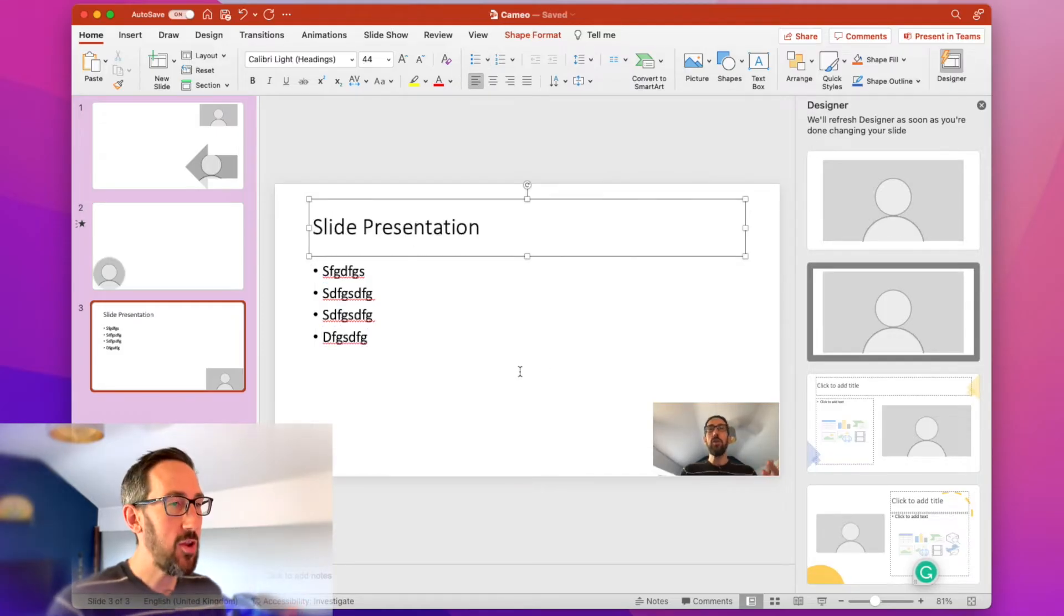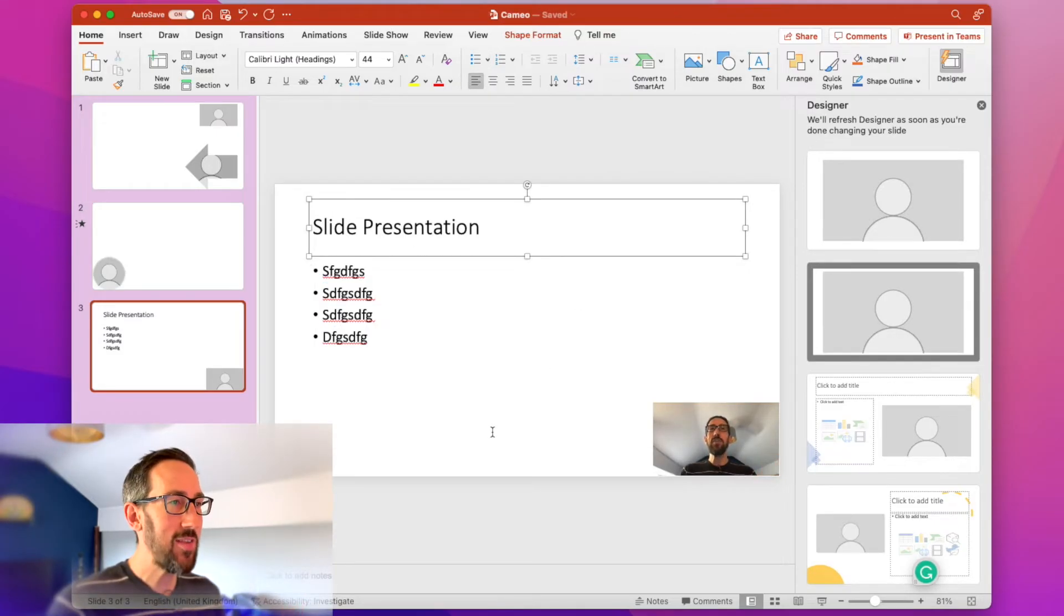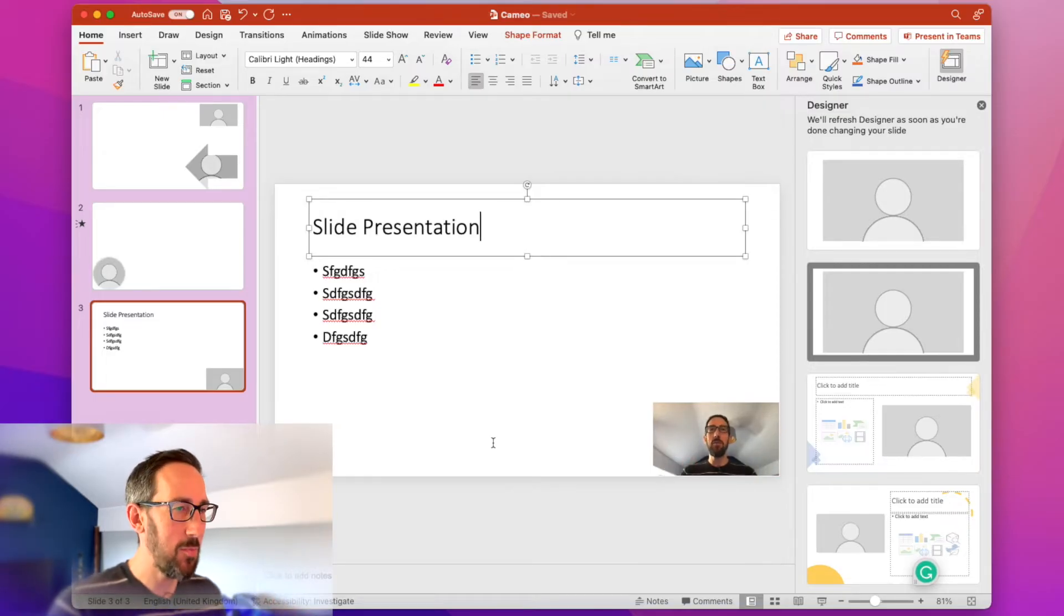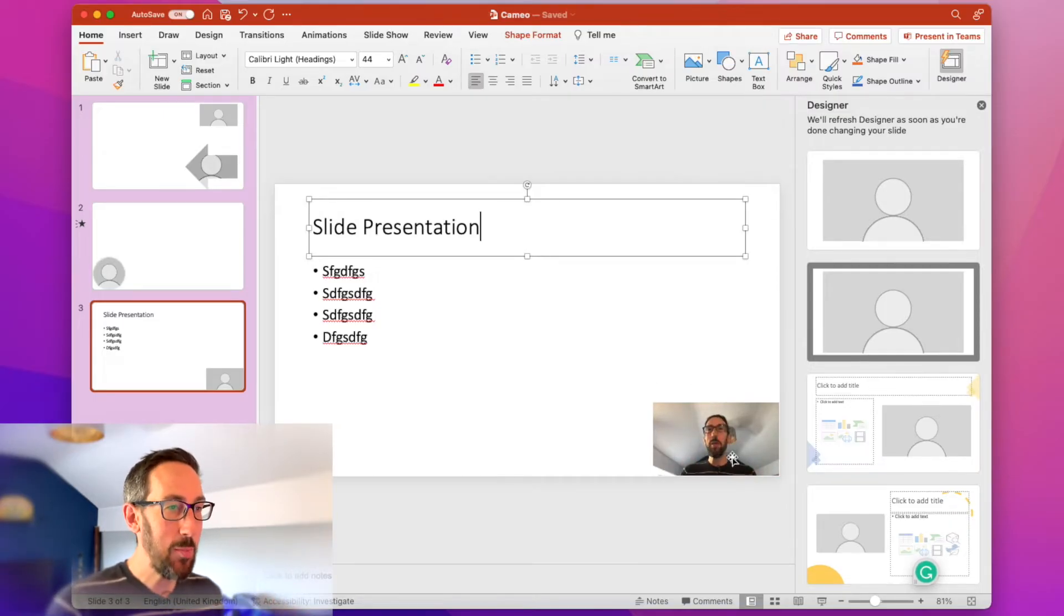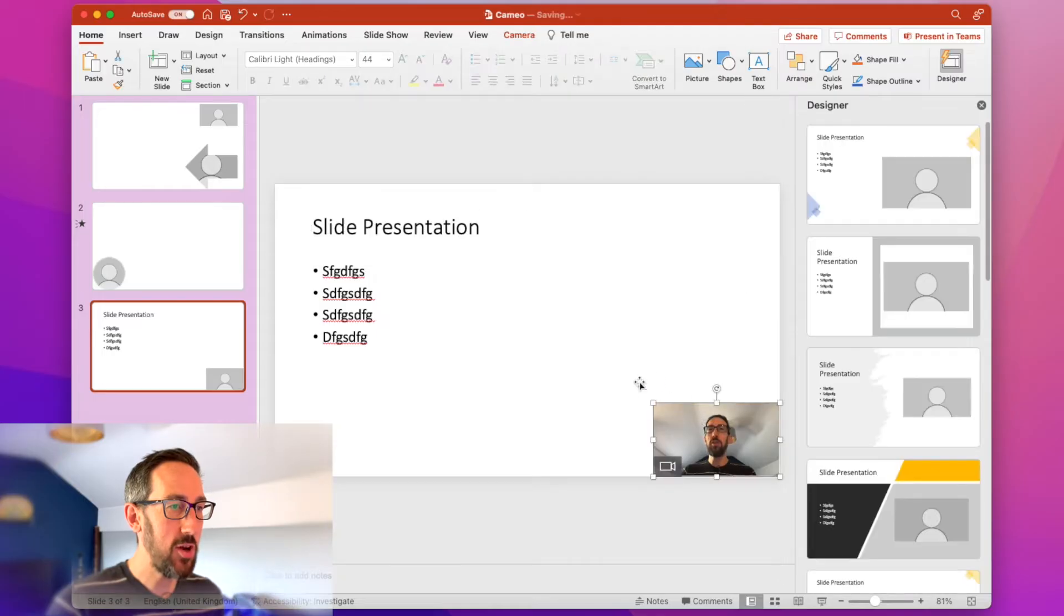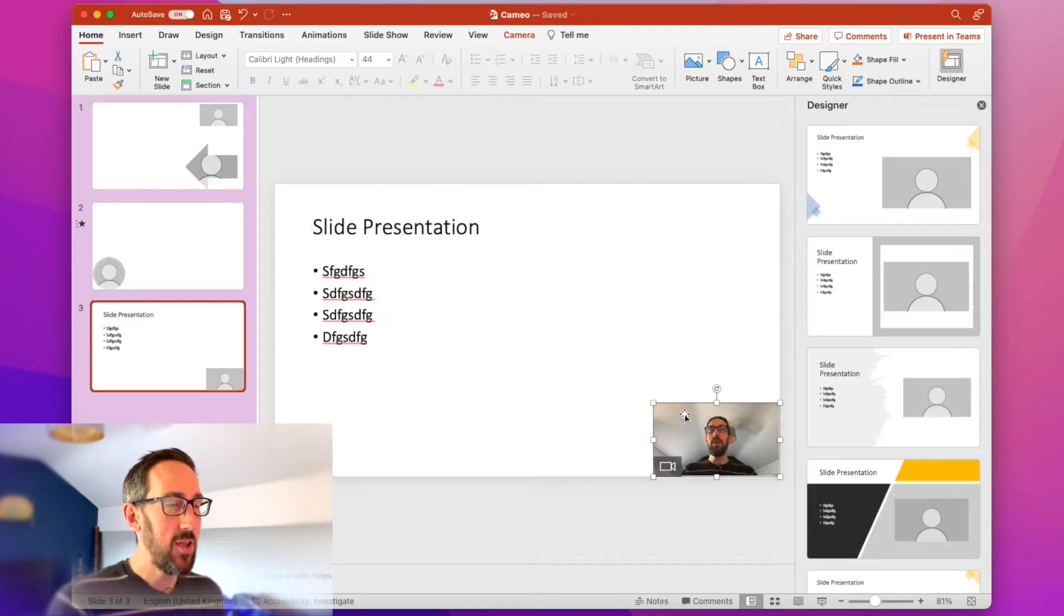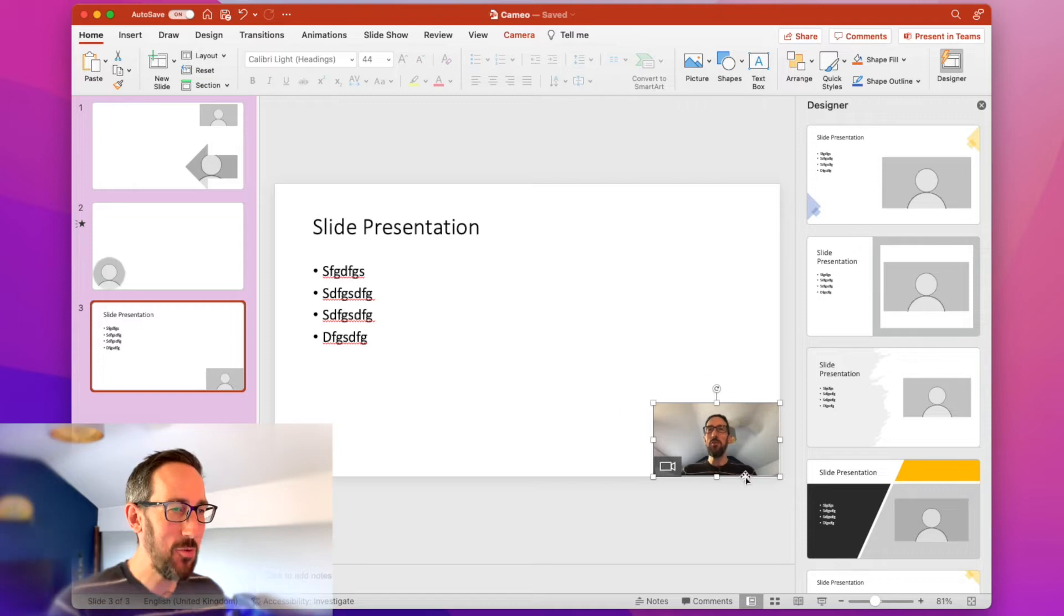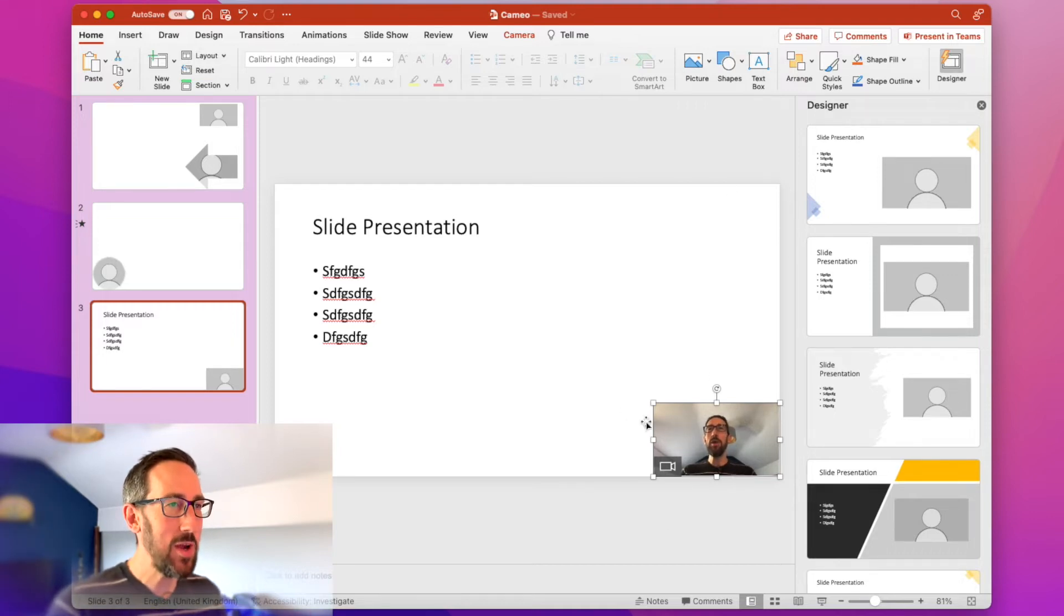You can jazz up the slides to however you want them. There's text and pictures and moving things. And your webcam is always going to be wherever you put it on the slide. So that's not that useful, you might think right now, because your face is going to appear in Teams anyway.